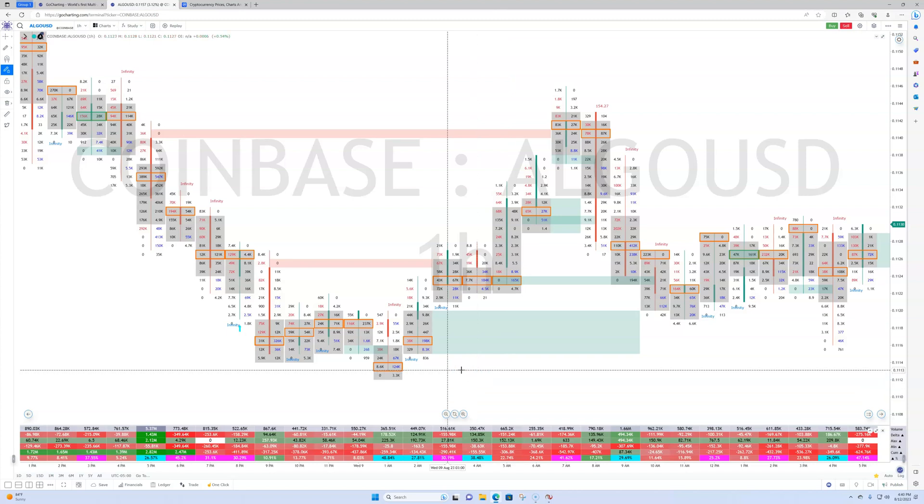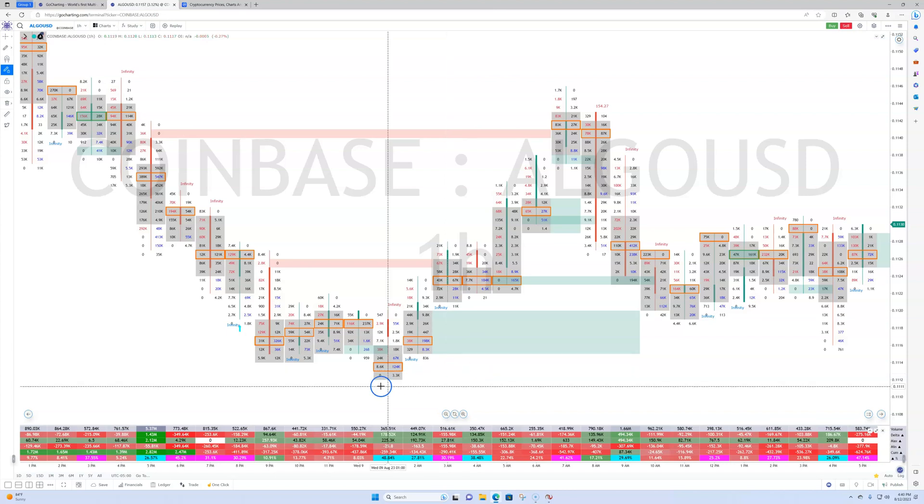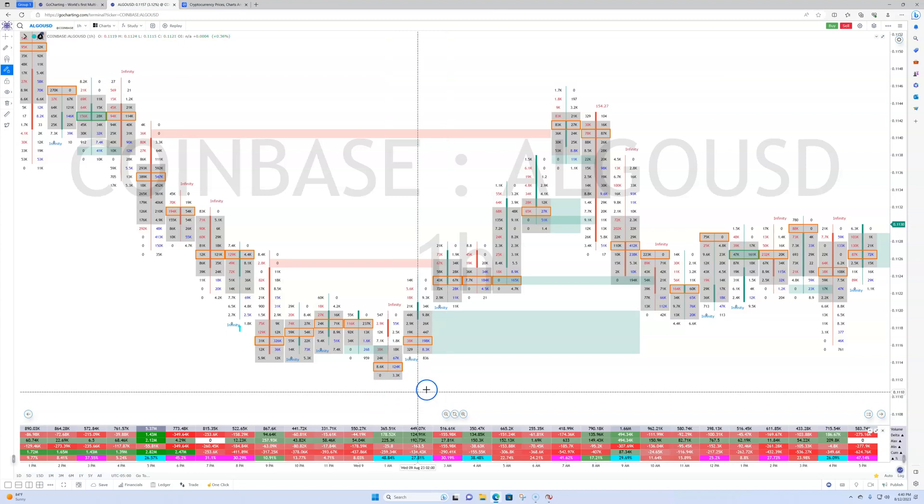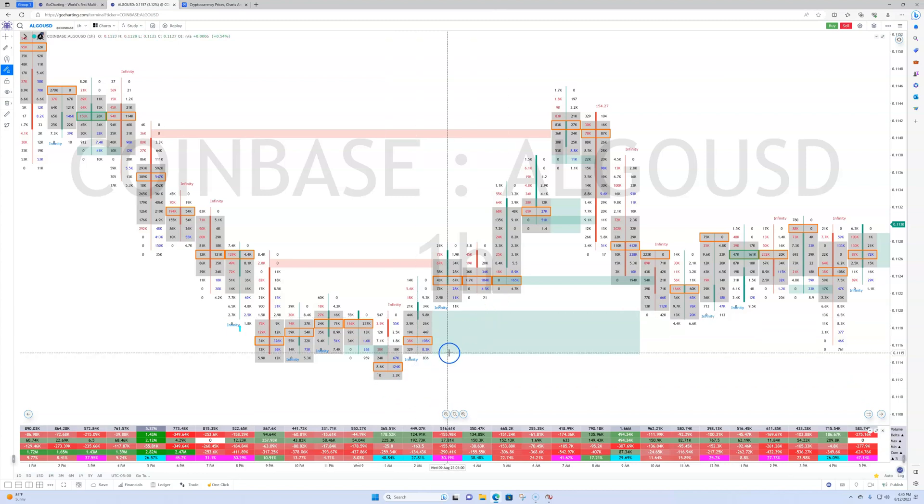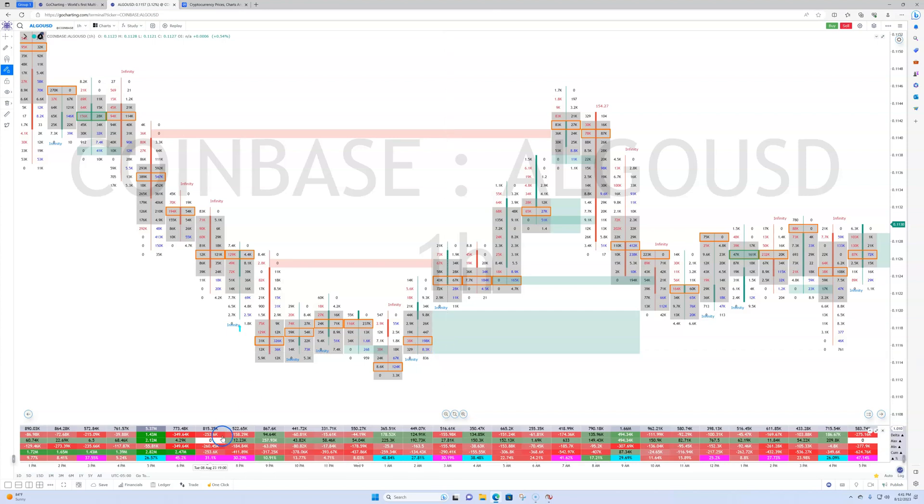Anyway guys, I hope this gets you interested in GoCharting. So if you're interested in it, my order flow tools are available right now for free until the end of August, at which point they'll become a paid add-on. But again, it'll be a small amount.